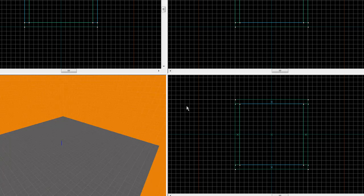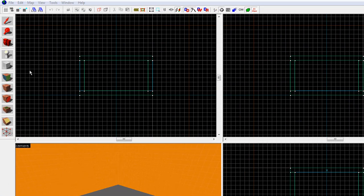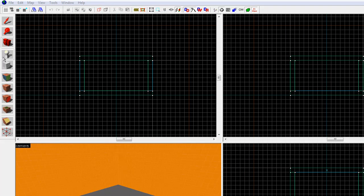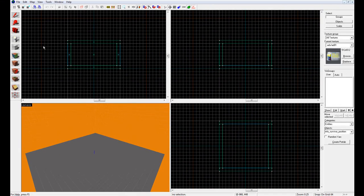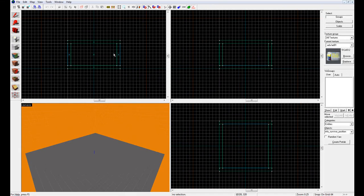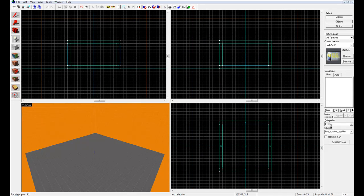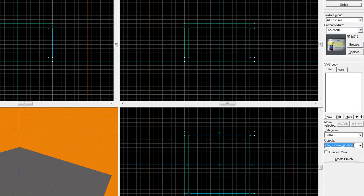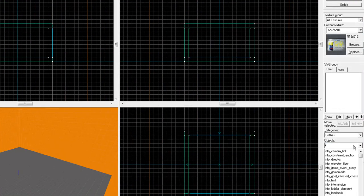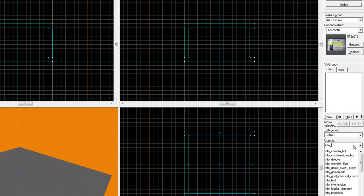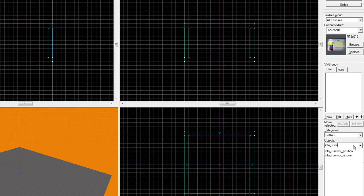Alright, so first what we're going to do is we're going to come over here to, you see this little thing up here, it looks like a gray light bulb, it's right above the brush tool. You're going to go ahead and click that. Now, on default, it automatically selects the first thing we're going to do, but if it isn't selected, go ahead and type in info_survivor_position.